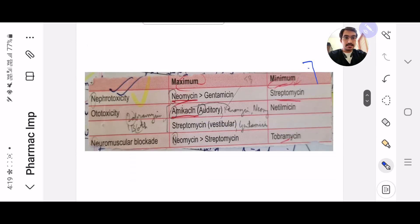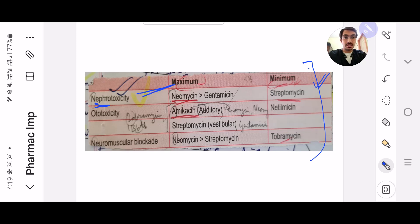Next, these are the side effects of the aminoglycosides. There are different types — like nephrotoxicity — so they'll ask you which drug has maximum nephrotoxicity. Streptomycin is basically the main one here; these are the types of aminoglycosides.